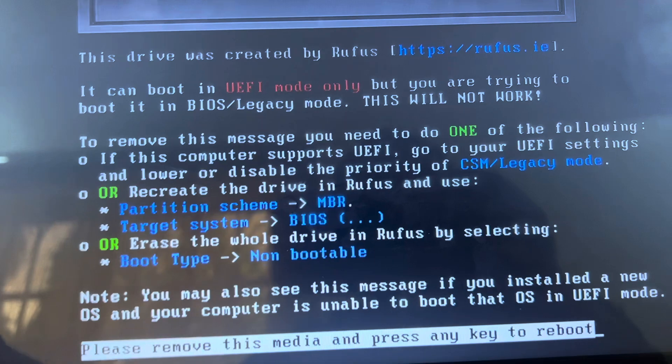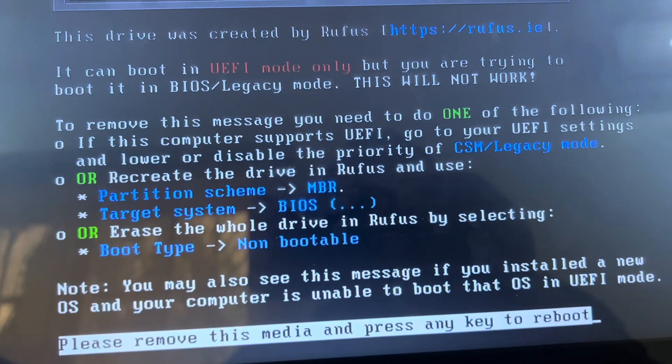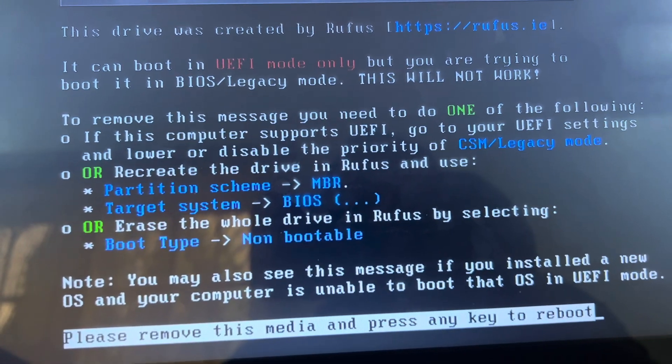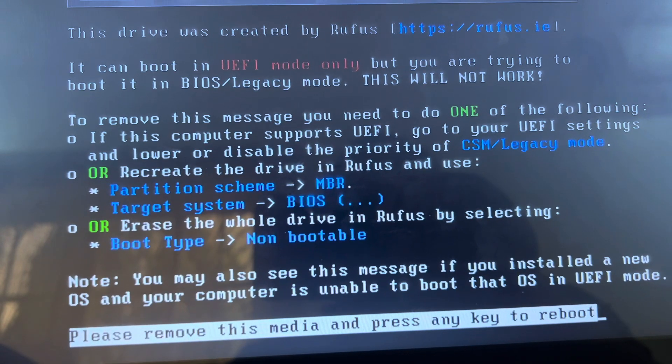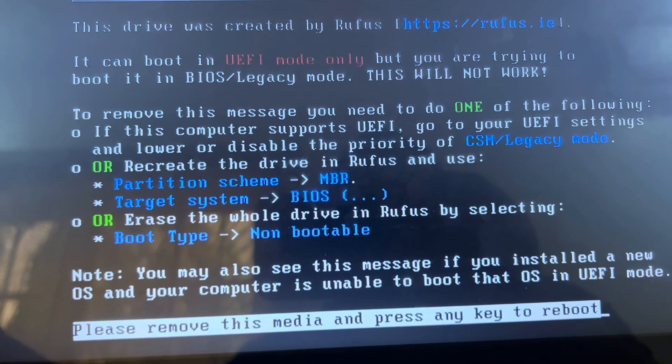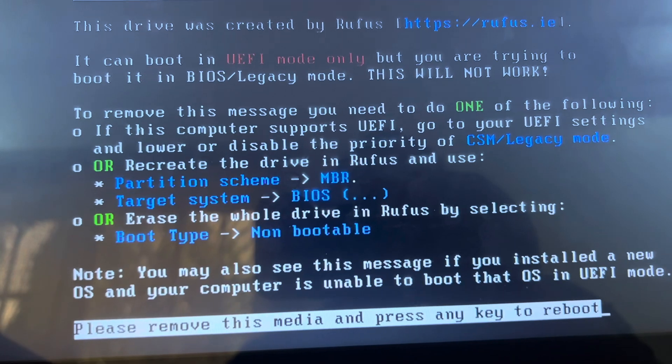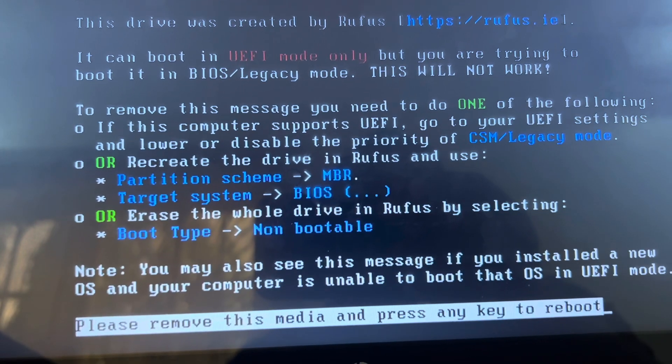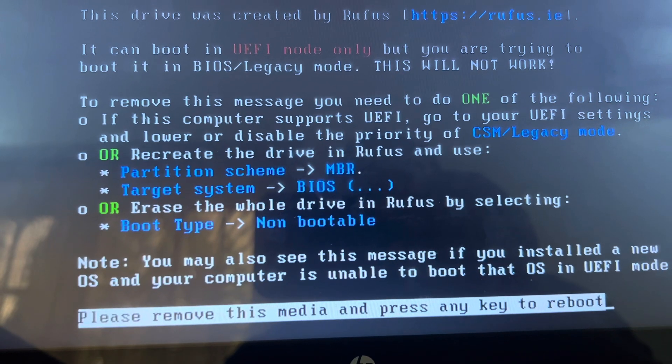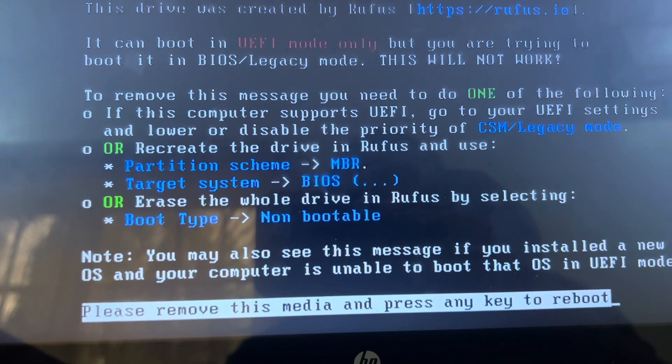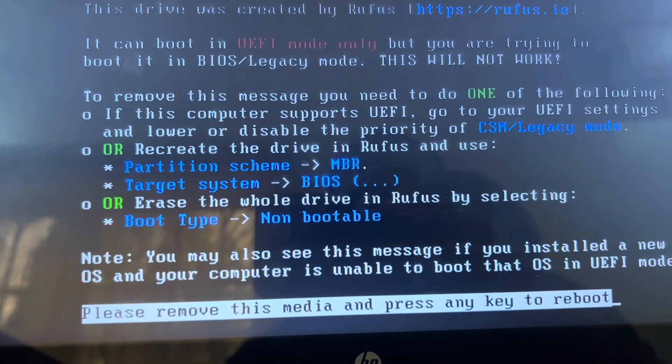To remove this message, you need to do one of the following. If this computer supports UEFI, go to your UEFI settings and lower or disable the priority of CSM legacy mode.